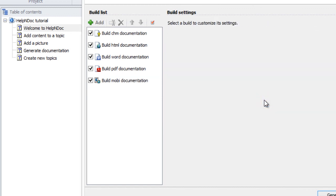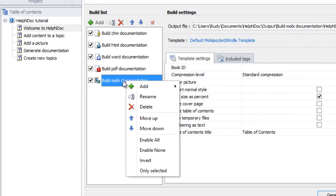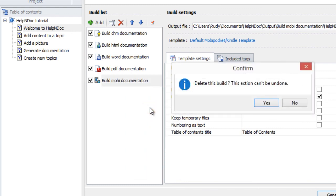Or, you can right-click the build that you'd like to remove. This will display a pop-up menu. From this pop-up menu, select Delete. This will also display a message confirming that you want to delete the build. Click Yes if you are sure you want to delete the build output.